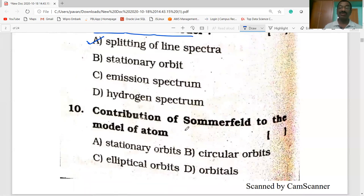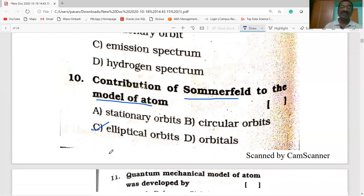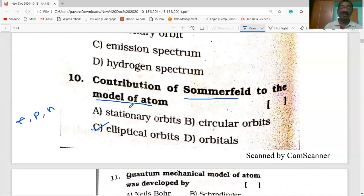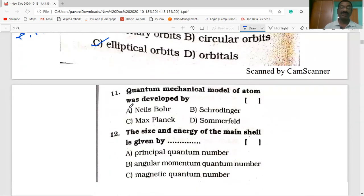The contribution of Sommerfeld to the model of an atom was the proposal of elliptical orbits. In an atom, electrons are negatively charged particles, protons are positively charged, and neutrons are neutral. The arrangement of these three subatomic particles is known as the model of atom or structure of an atom.